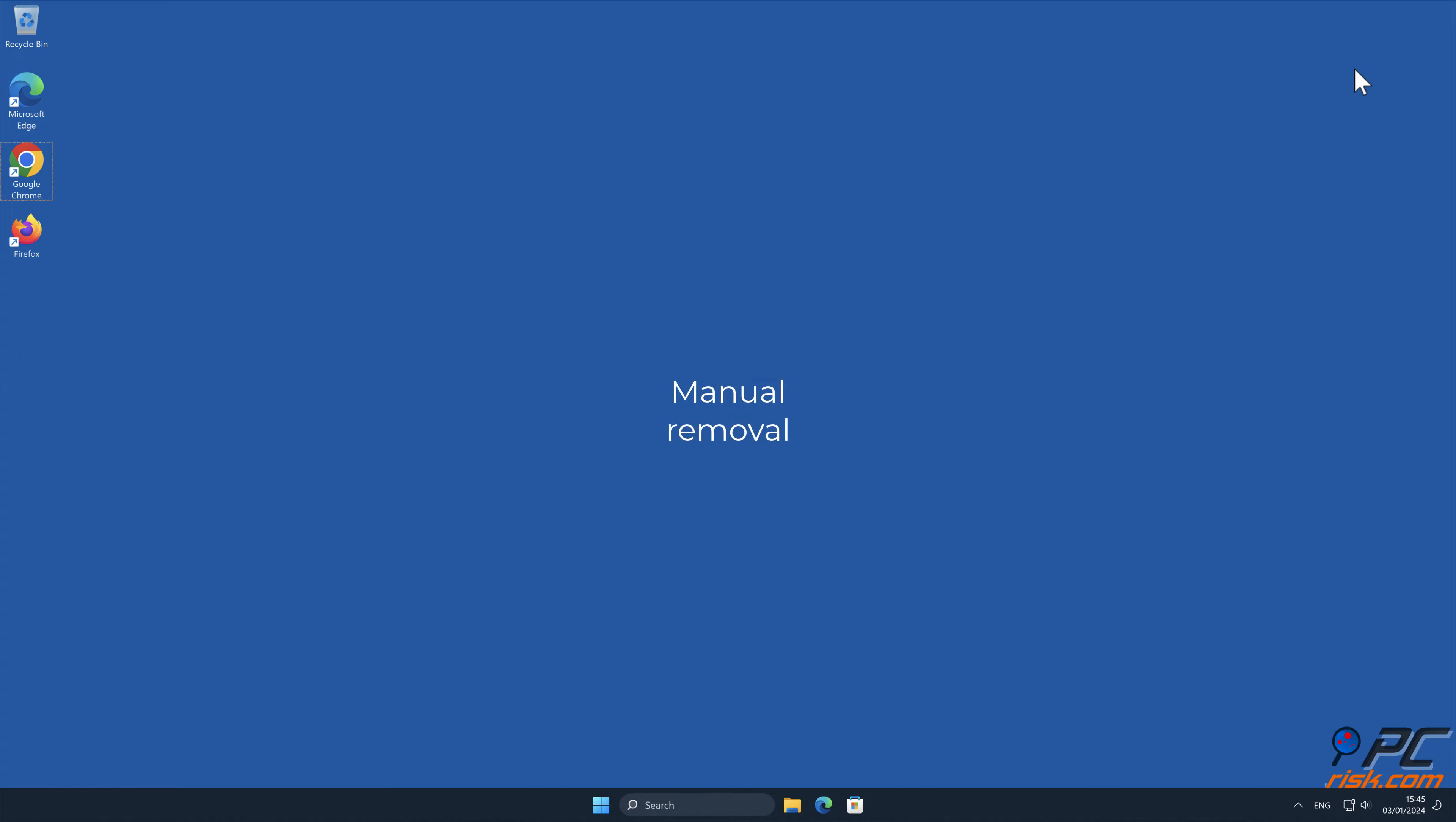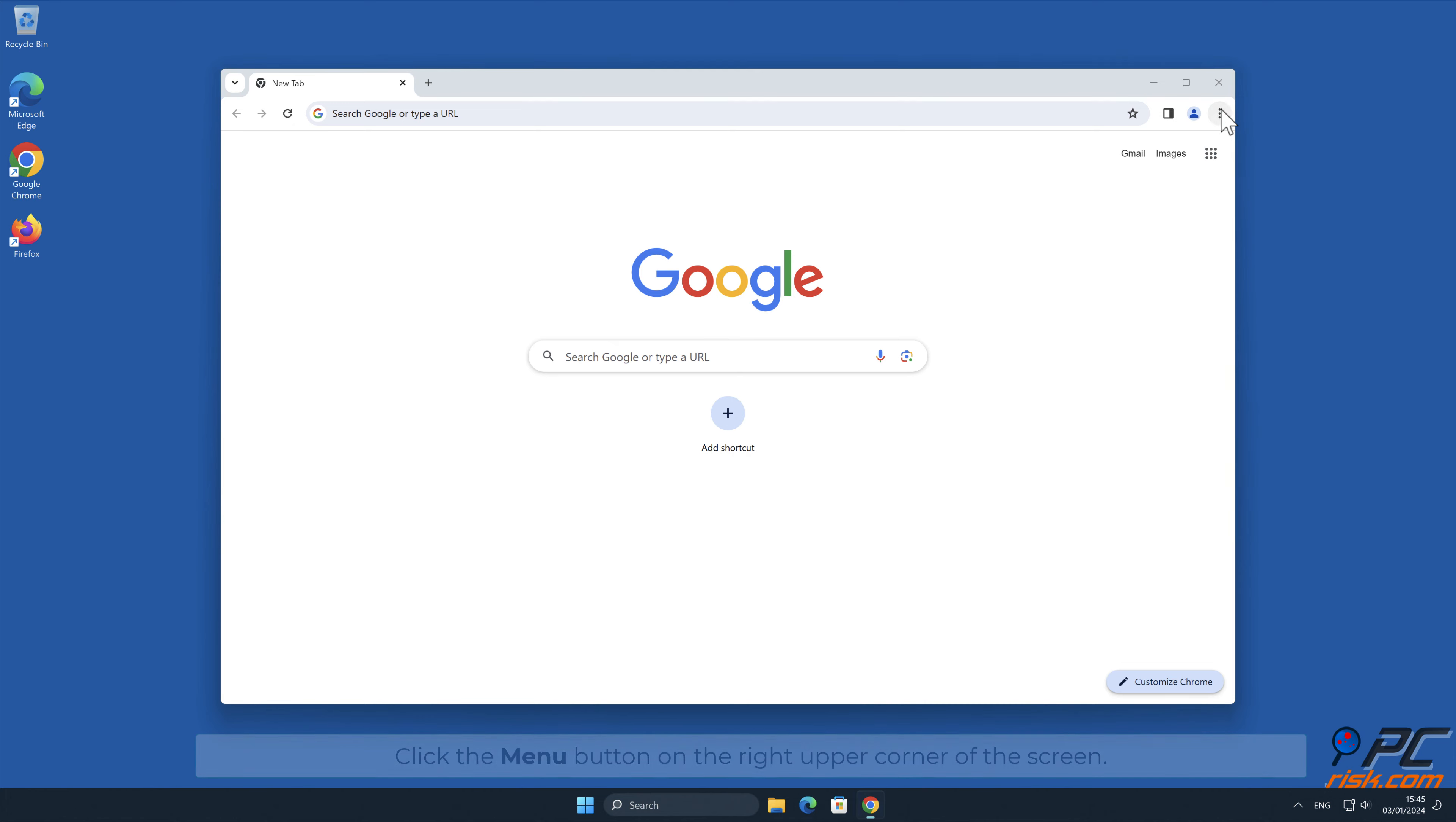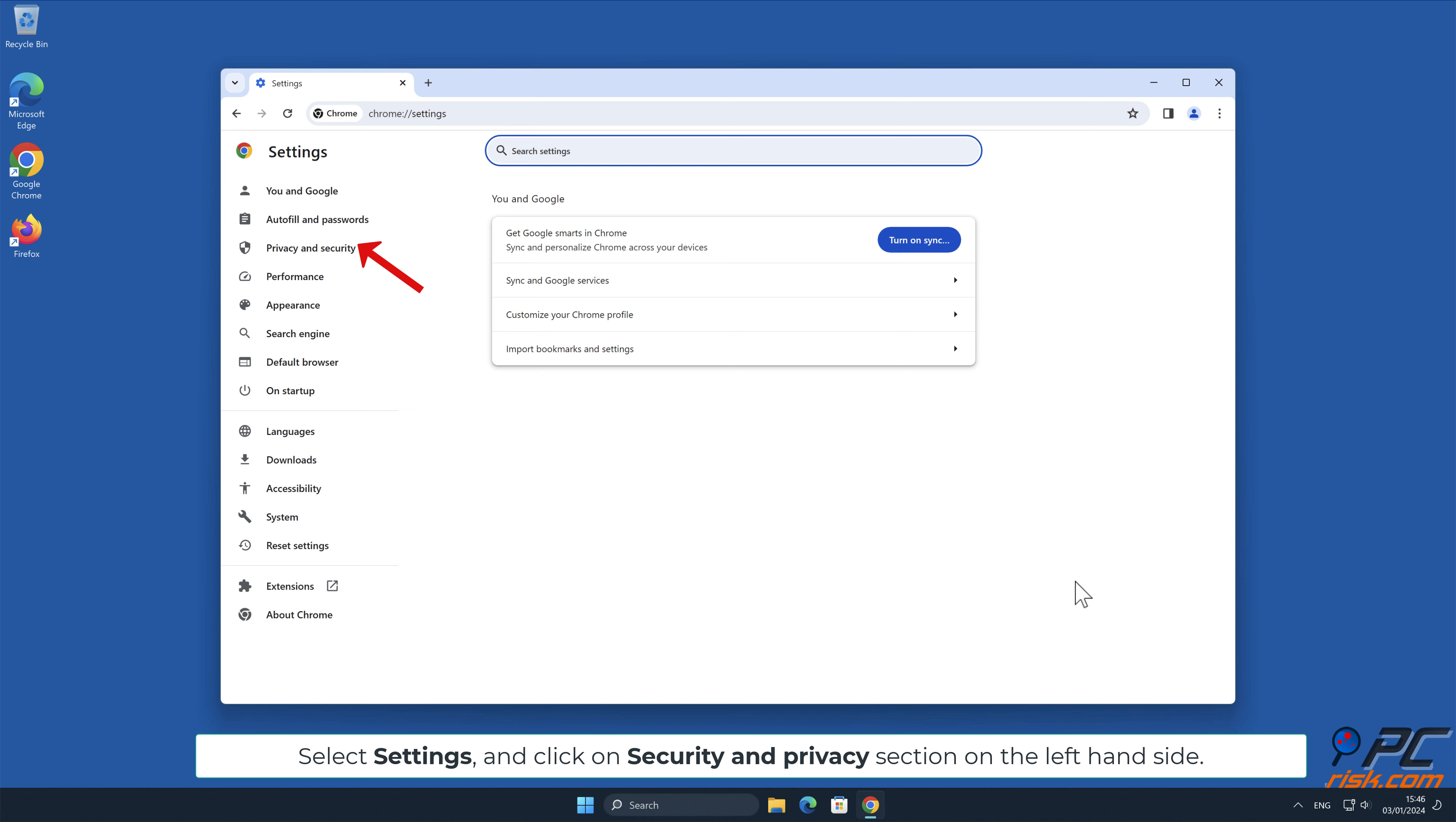To disable website notifications in Google Chrome, click the menu button on the right upper corner of the screen, select Settings, and click on Security and Privacy section on the left-hand side.